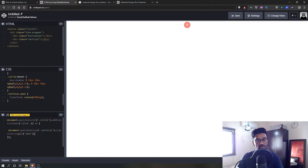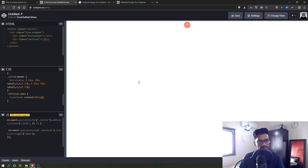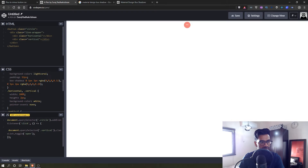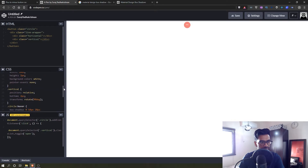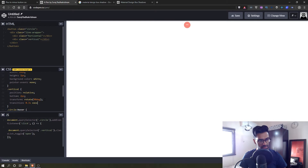There was a missing comma — fixing that, now you can see it rotates, but it's happening so fast you can't see it. So we need to add a transition to the vertical line: transition 0.3 seconds ease. Now the animation is smooth.